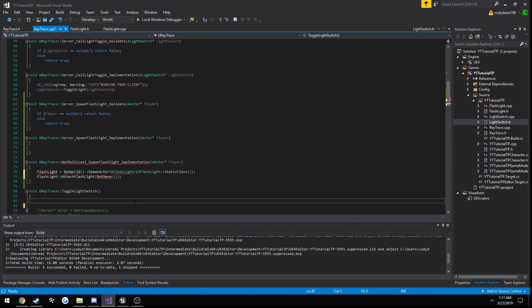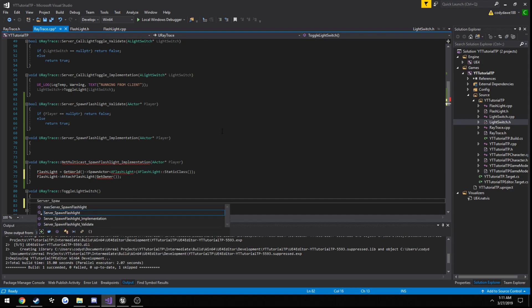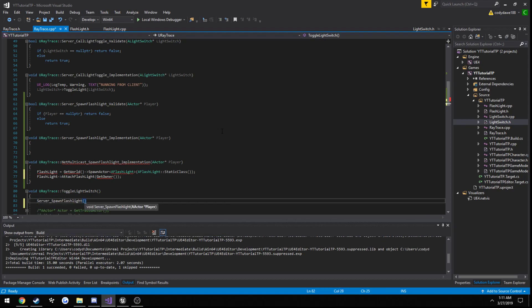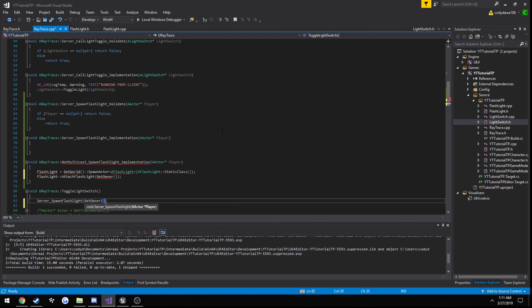So from our toggle light, when we press the E key, we want it to spawn the flashlight. So we just do server underscore spawn flashlight, and pass in ourselves. So we just do get owner.